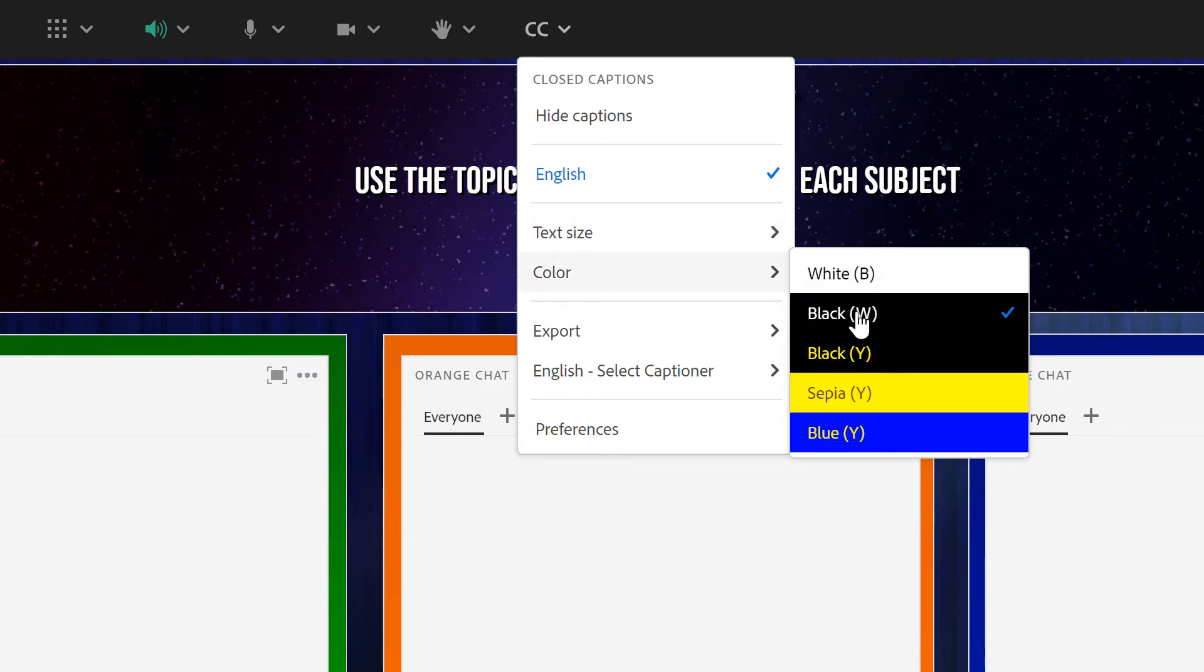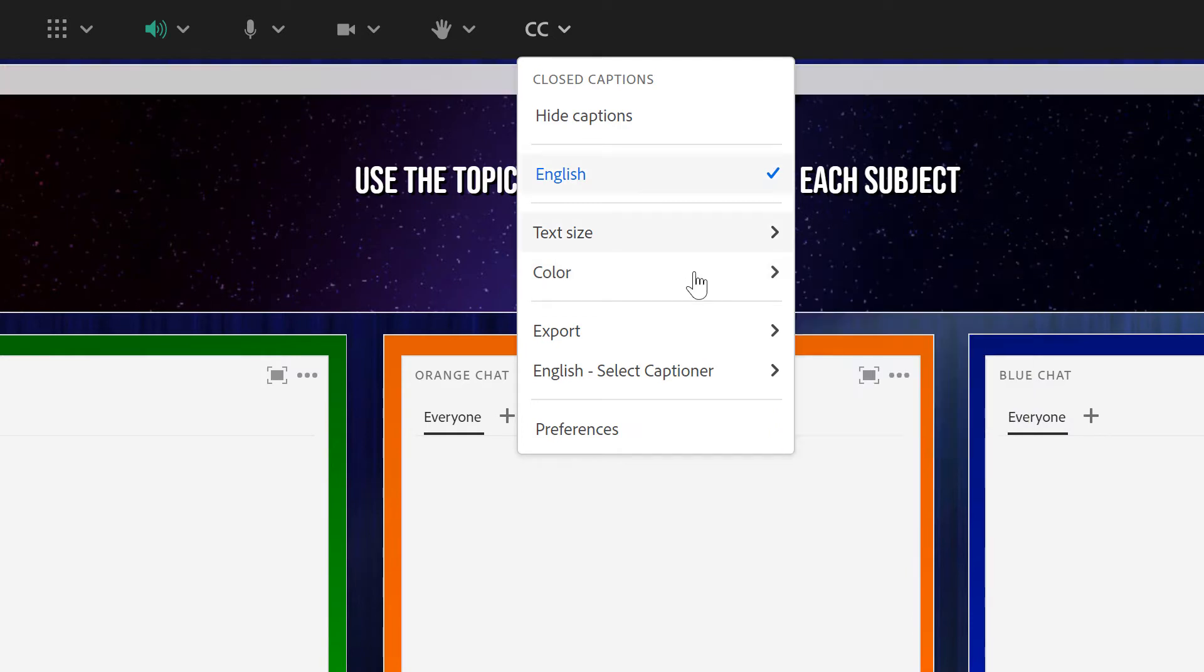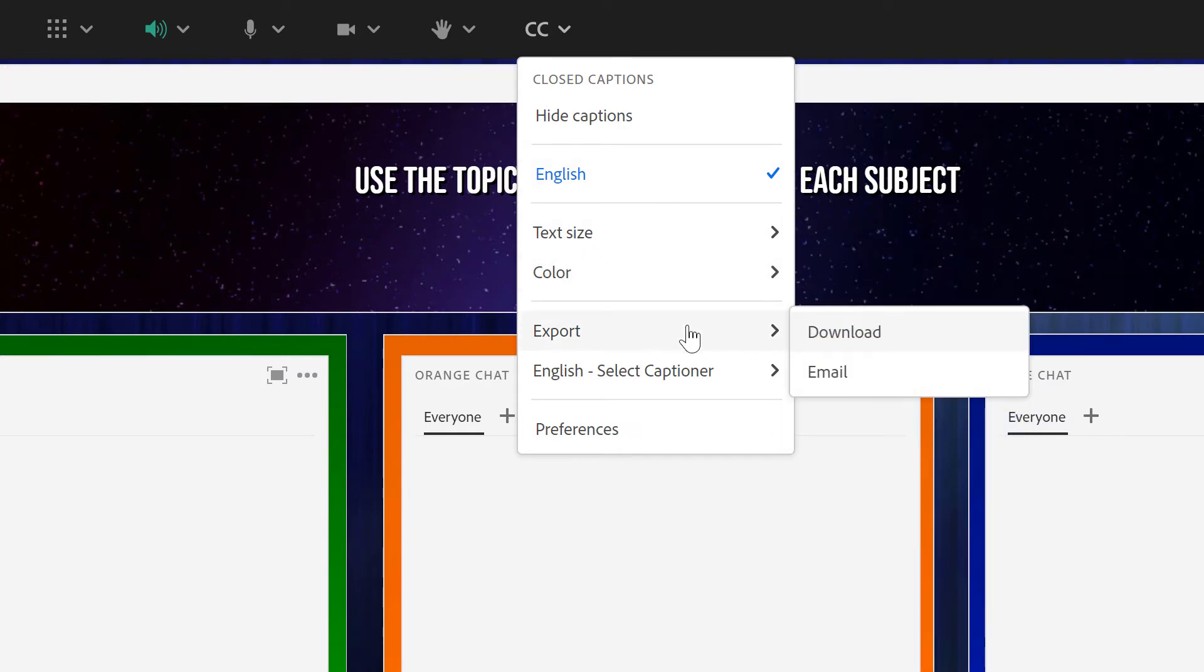The default here is white text on a black background but I can change that to yellow text, sepia text on yellow or yellow text on blue. Here I've got the ability to export the captions. I can download them as a file or I can have Adobe Connect email them to me.